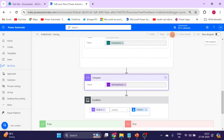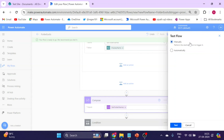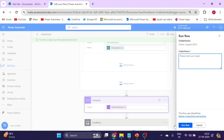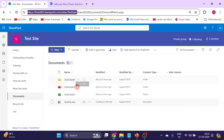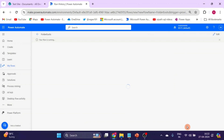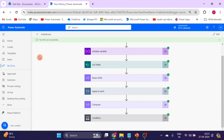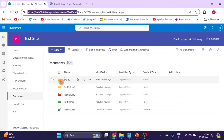Save the flow and run a test. This time enter 'demo' as the folder name — a folder that does not currently exist in SharePoint. Run the flow. The flow runs successfully. Go back to SharePoint and you can see the new 'demo' folder has been created.